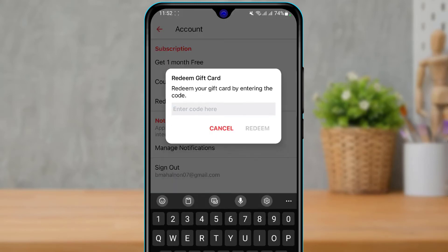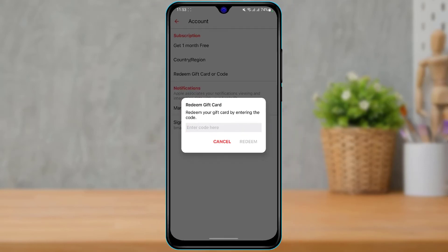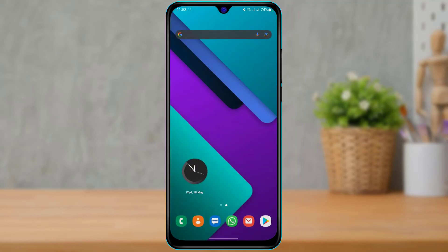Tap on 'Redeem Gift Card or Code.' It will ask you to enter the code from the back of your iTunes gift card. Enter the code and then tap 'Redeem.' Make sure you have typed all the letters, numbers, and symbols correctly, because even a single mistake will prevent redemption. Tap 'Redeem' at the bottom and you will have successfully redeemed your iTunes gift card on your Android device.